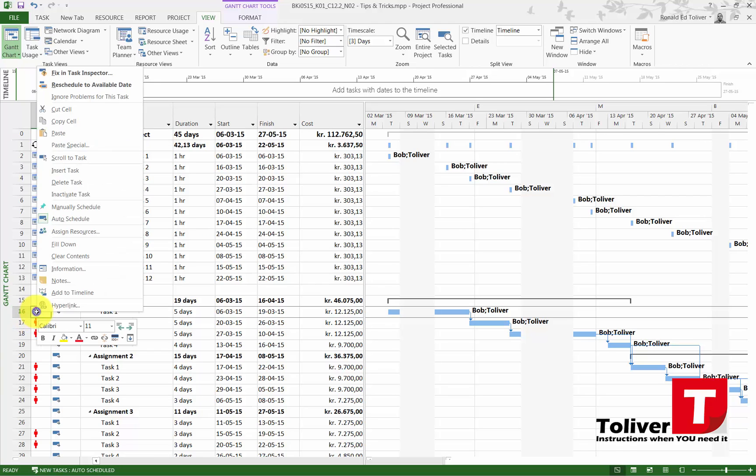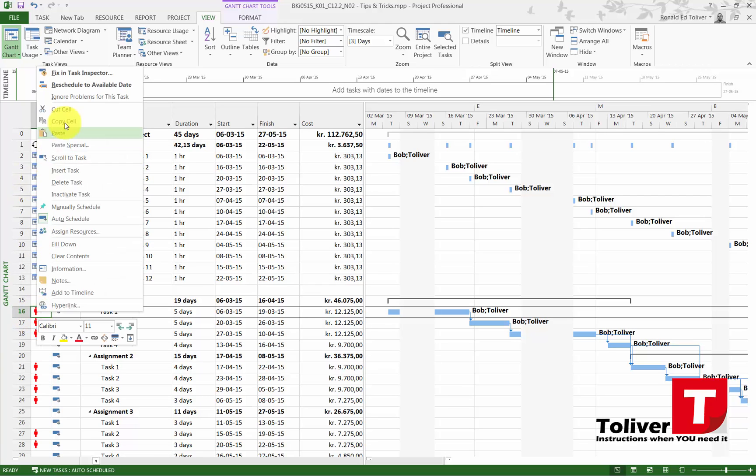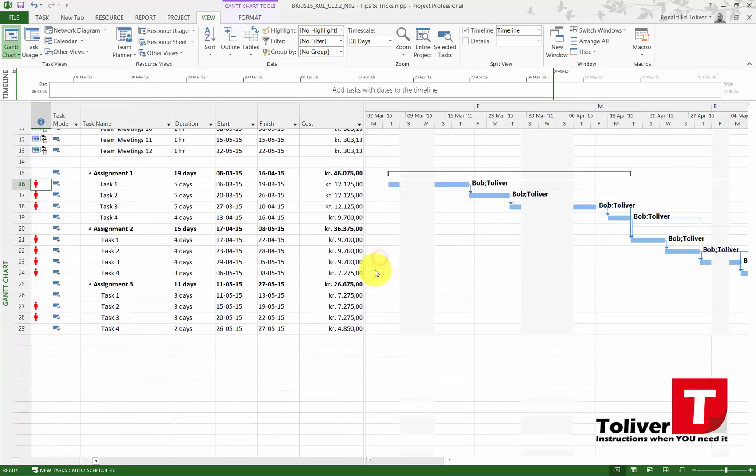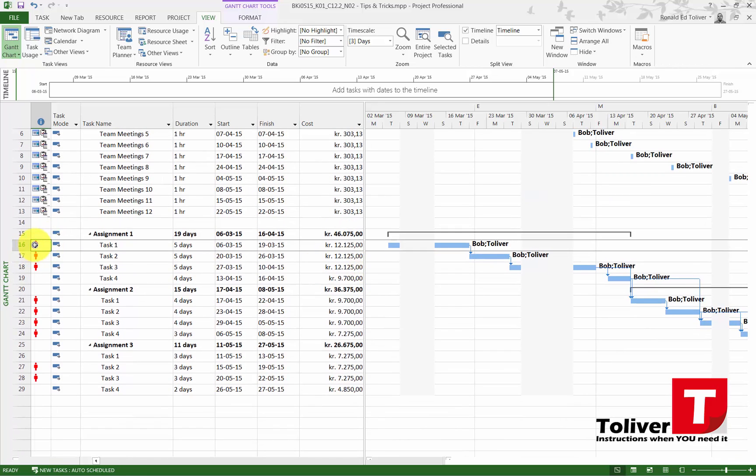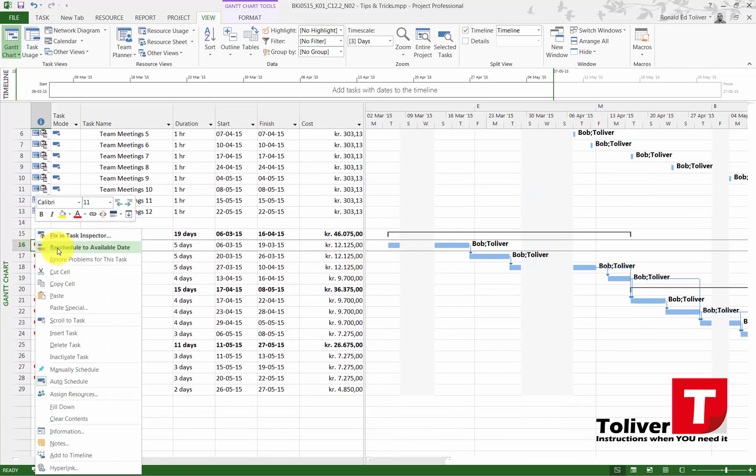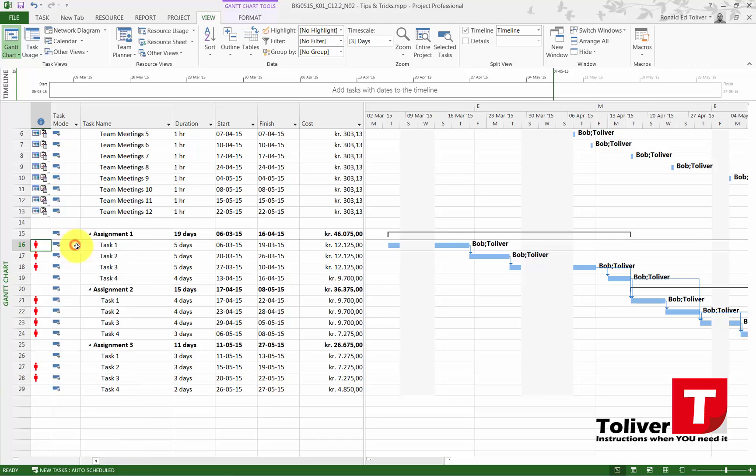You can right-click on it and say fix in the task inspector, or you can say reschedule to available date. Just for fun I'm going to try reschedule to available date. Notice I'm finished the 27th of May, but the minute I did that I actually almost added two months to my schedule, or actually almost three.